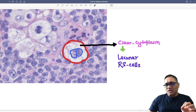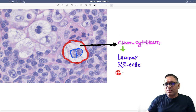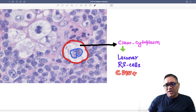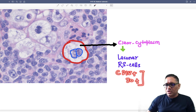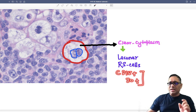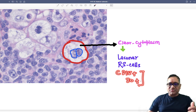It is a classical Hodgkin's lymphoma. Lacunar Reed-Sternberg cells will be positive for CD15 and CD30 — this is the immunophenotyping of the lacunar Reed-Sternberg cells. Enjoy learning, best wishes for your exam.